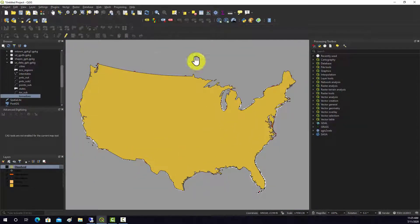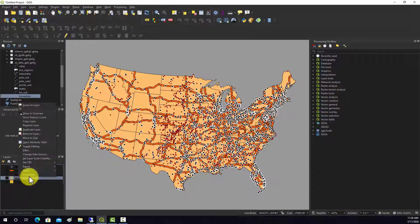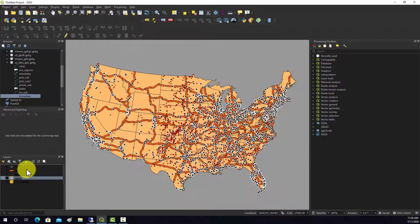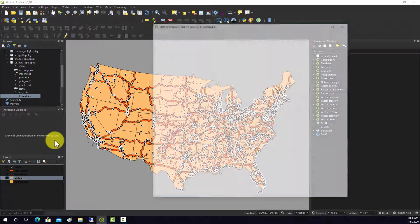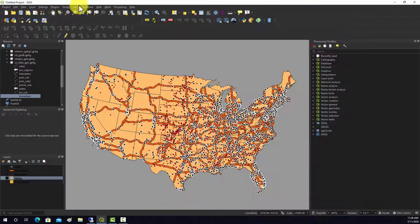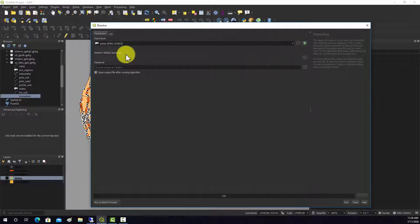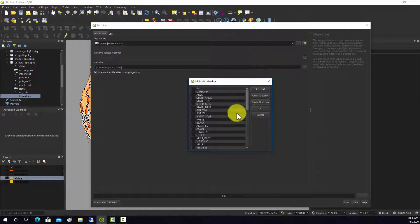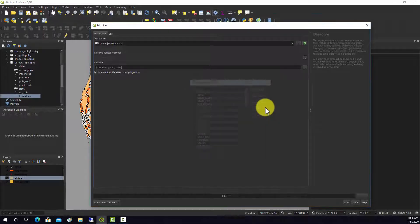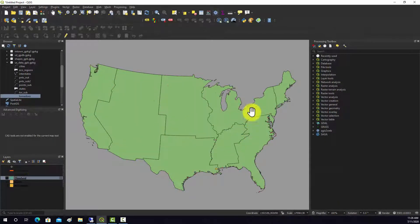Now we have just the U.S. boundary derived from the state boundaries using the grouping field. Let's look at the attribute table — there's a sub-region field. We can rerun the dissolve but now set the field to sub-region. Now instead of a single country outline, we get regions grouped by sub-region.